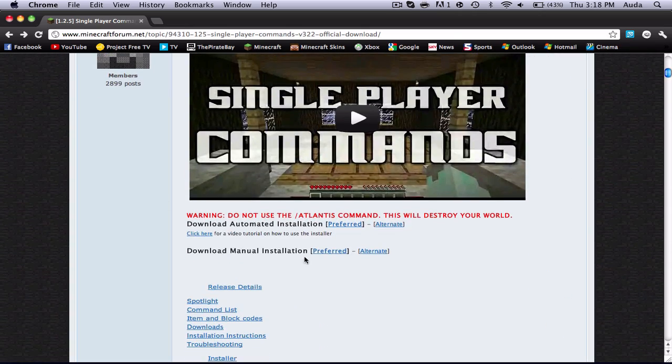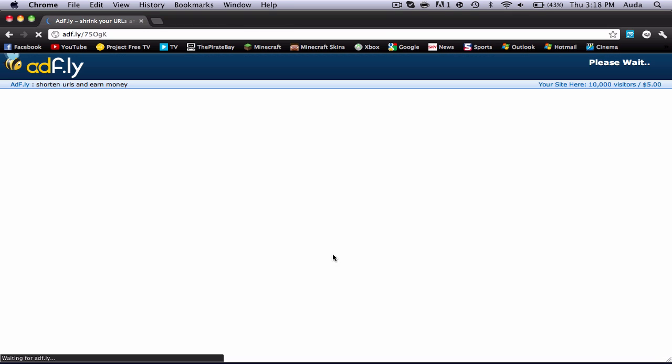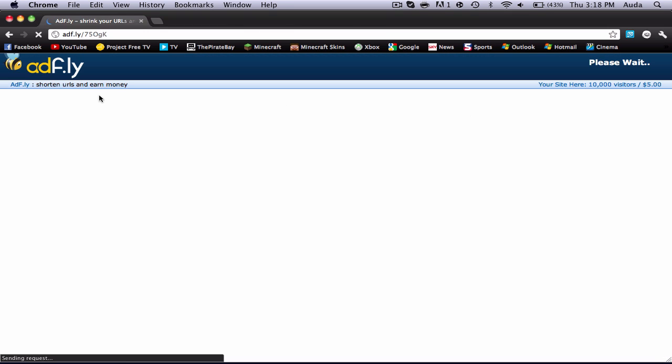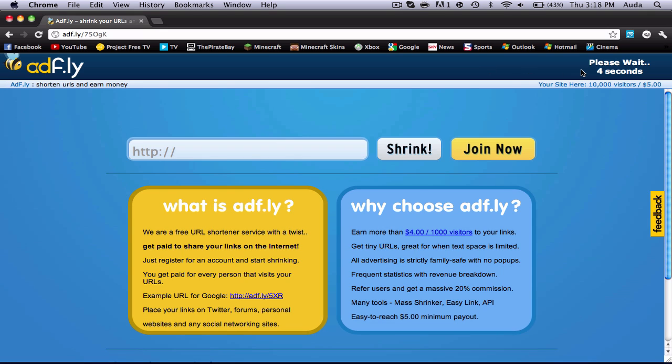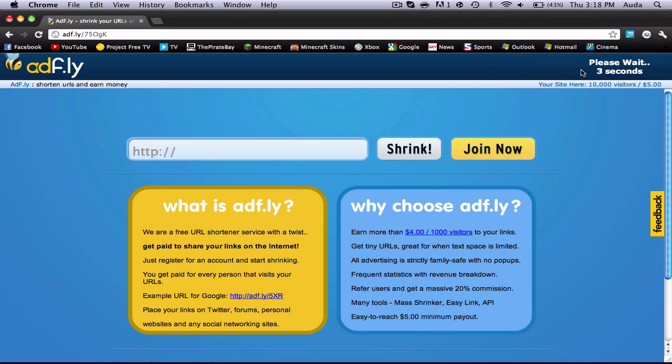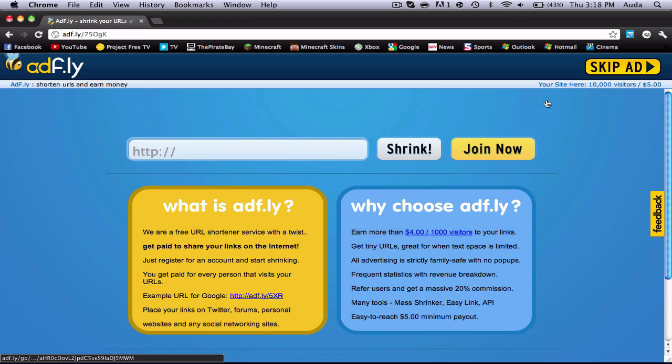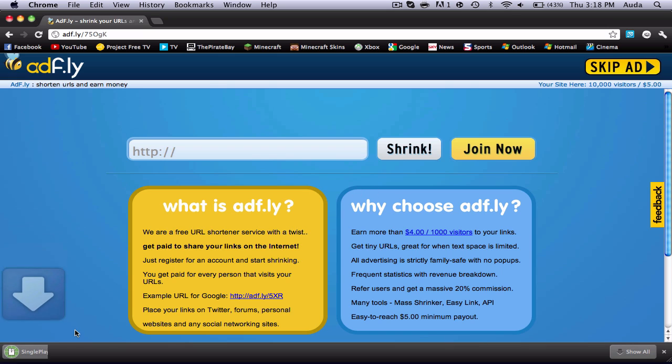Go to the manual installation, and not the automated. Then click on the preferred version, and it should bring you to AdFly. You want to go on to AdFly because it helps the person who made this mod. Skip ad. Should download in a second.